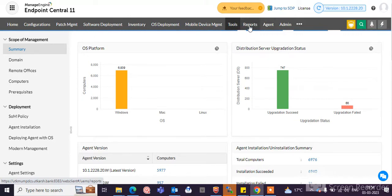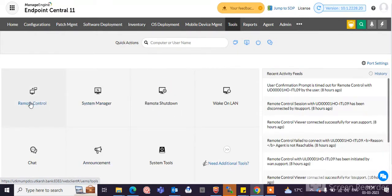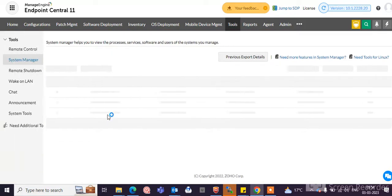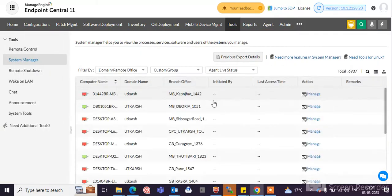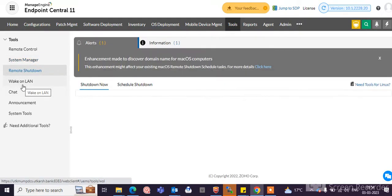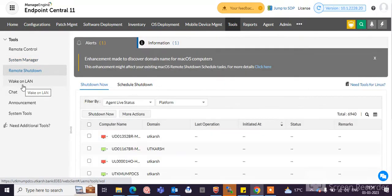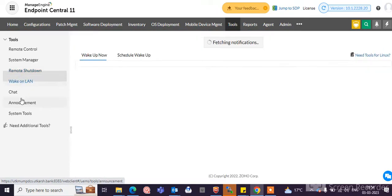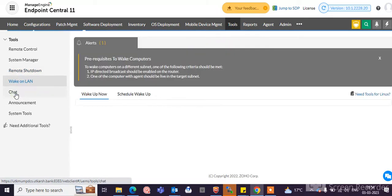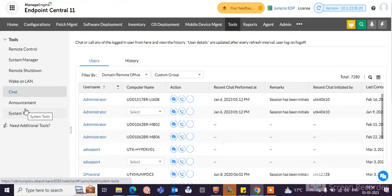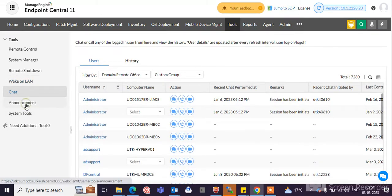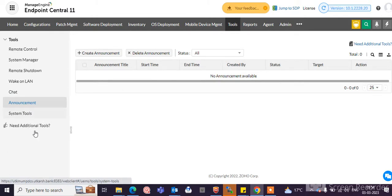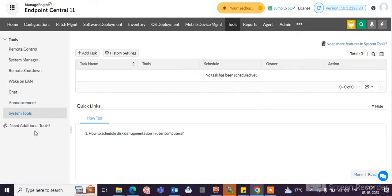You can also generate support here. Here you can take remote control of a particular endpoint machine. System Manager has a lot of utilities you can use. You can remotely shut down your endpoint machines, schedule shutdown, backup plans, chat. You can also send announcements to the endpoint machines. System tools have many utilities you can use here.